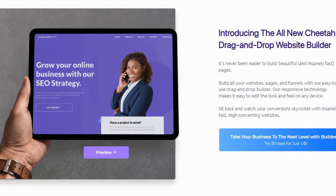I'll put a link down below where you can click and test them out today. It might be free or it might be $1 — Builderall is always testing different pricing points for their trials, whether it's free or just $1. So keep that in mind when you're looking to move forward.